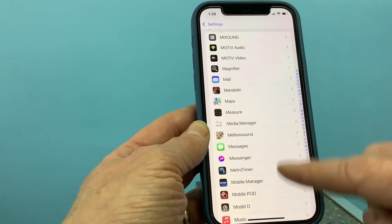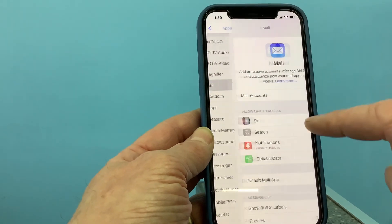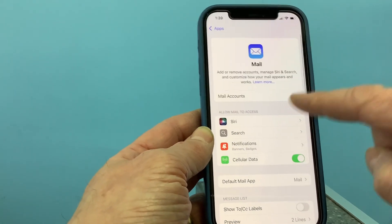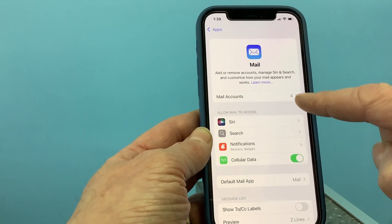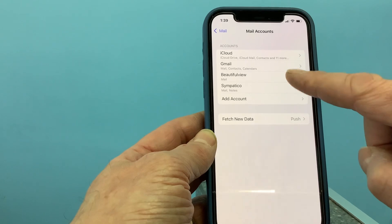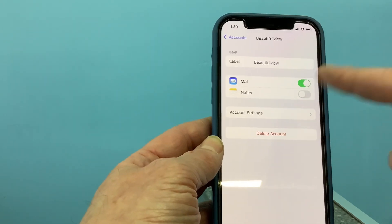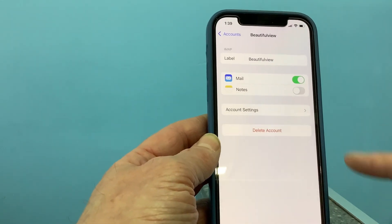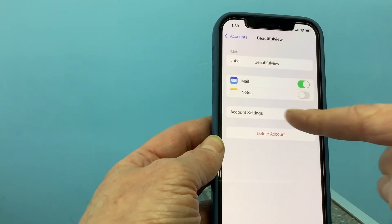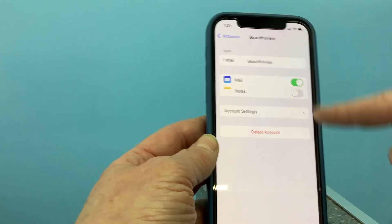There it is right here. So you can click on that. I have four different email accounts, so I can click on the particular one I wanted to make changes to, and just go into account settings.